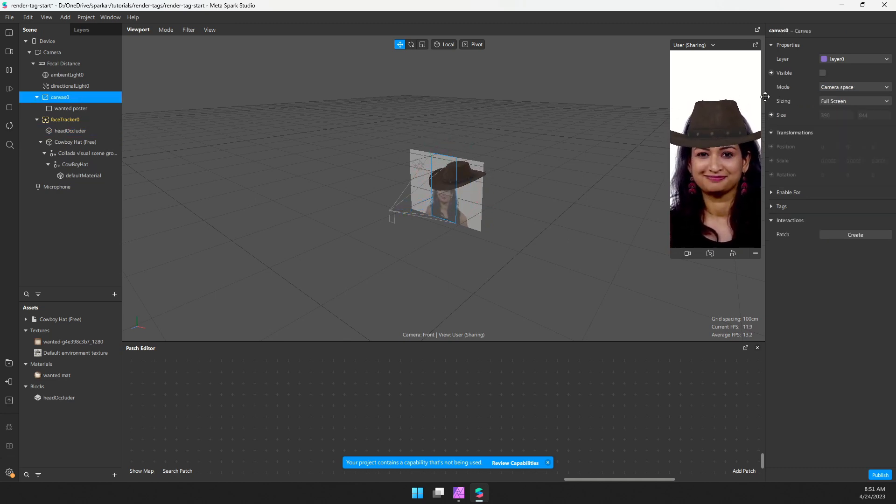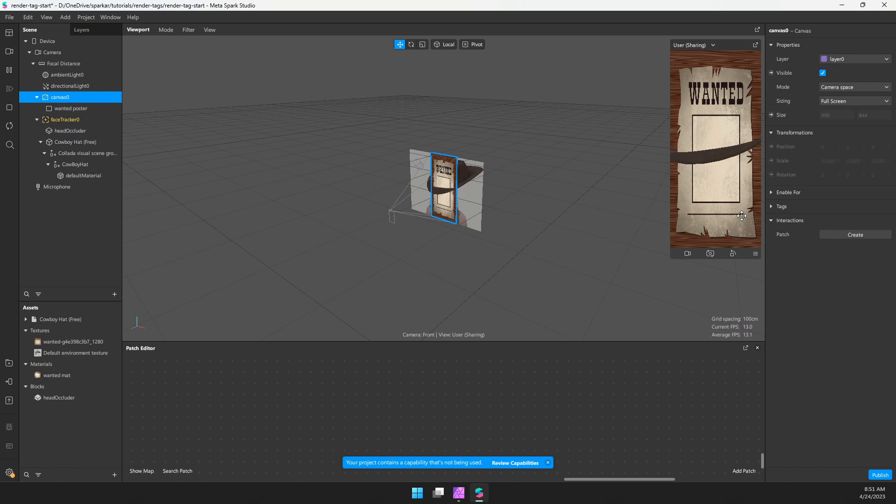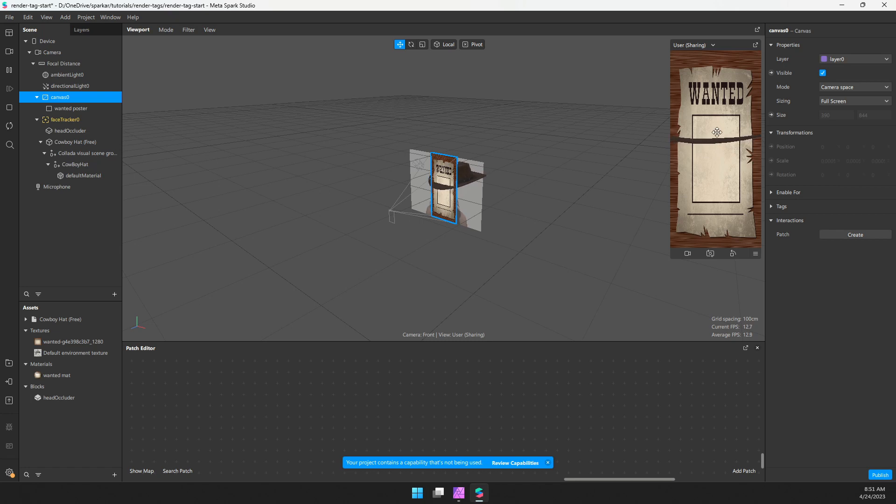I've also added already this canvas with this wanted poster. And what we're going to do is take our person plus the hat and overlay them onto this poster. You can see this hat clipping through the poster right now.